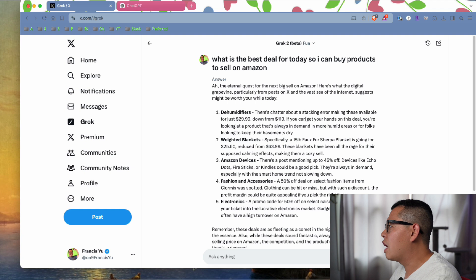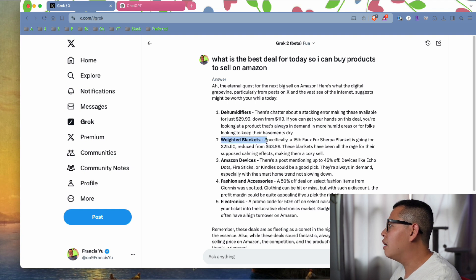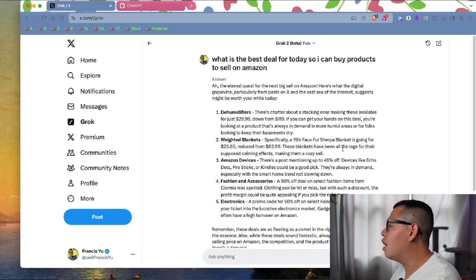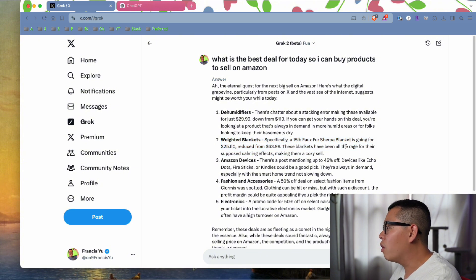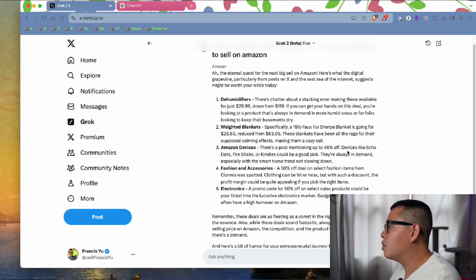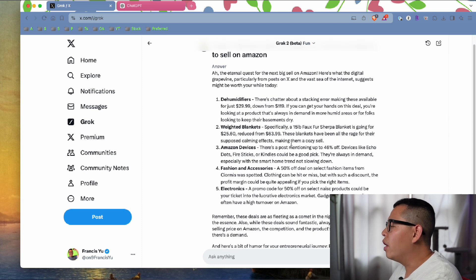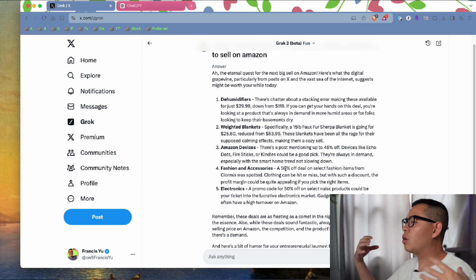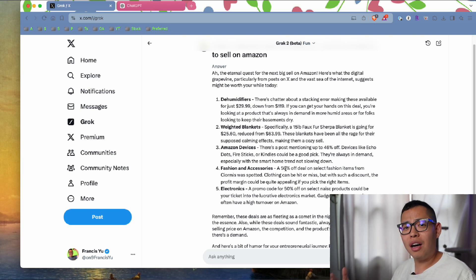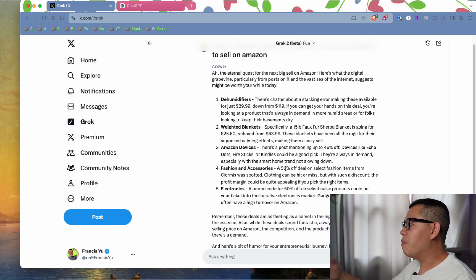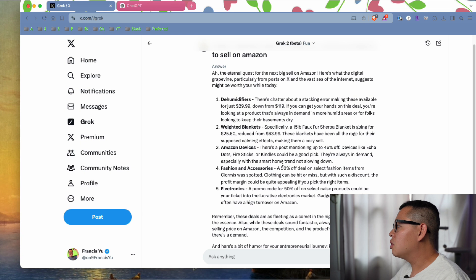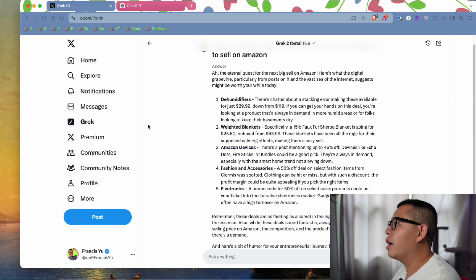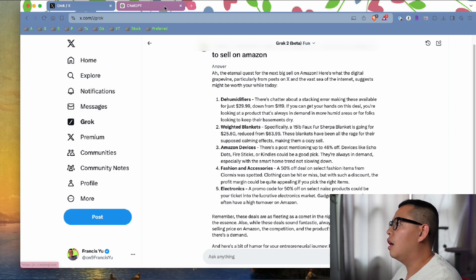And they actually found me a weighted blanket, 15 pounds, showing the price differences. It keeps track of Amazon deals but doesn't really go to other websites like Walmart to find me deals. But that's still okay, I'd give this one to Grok.